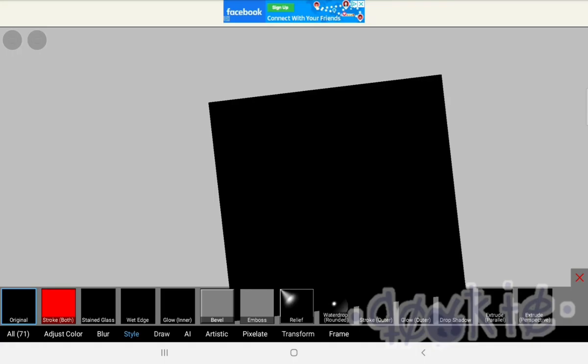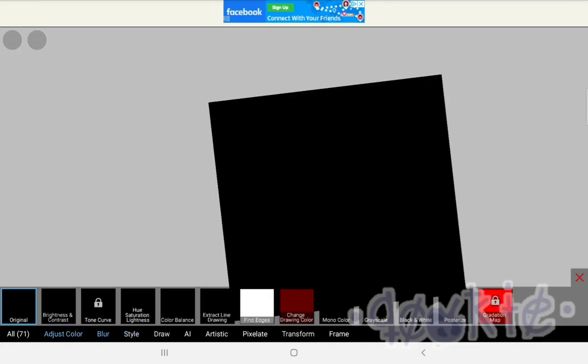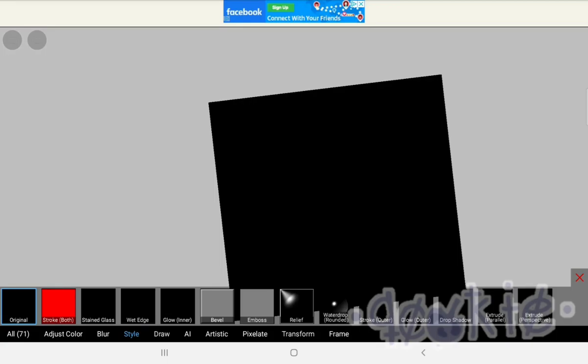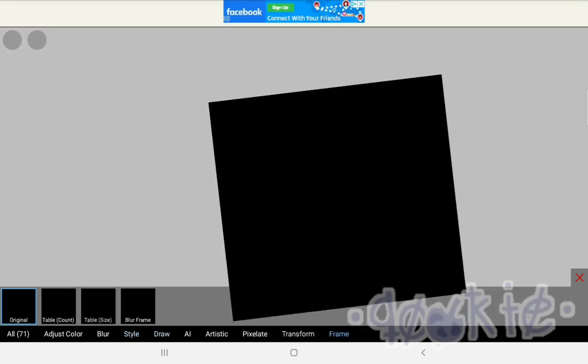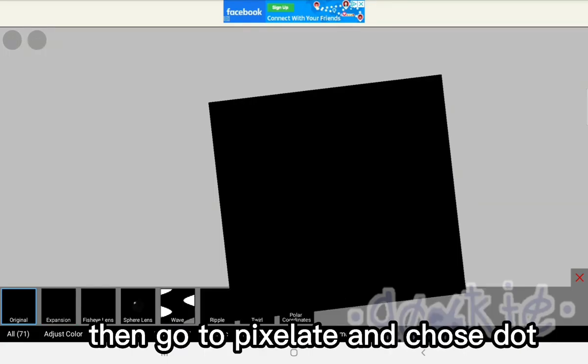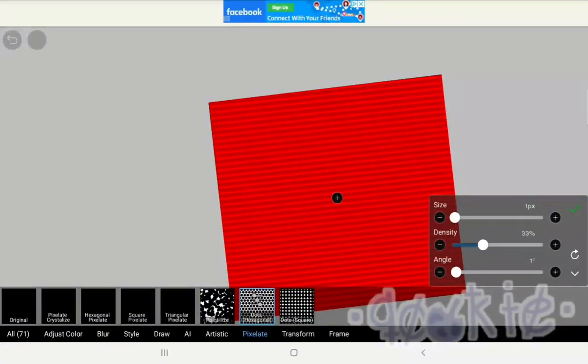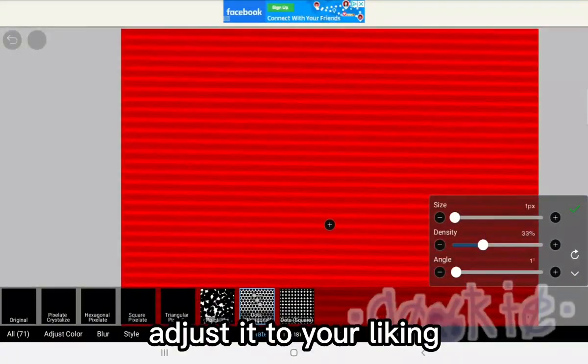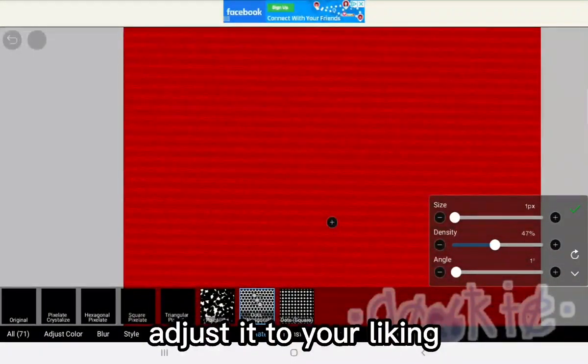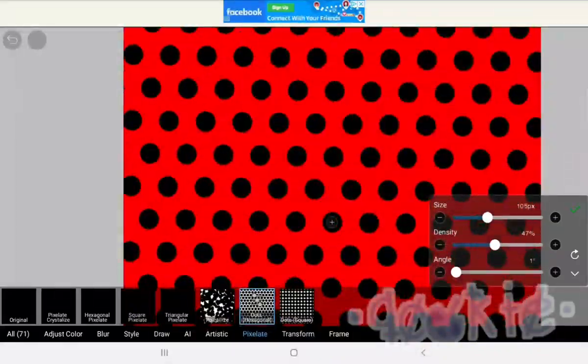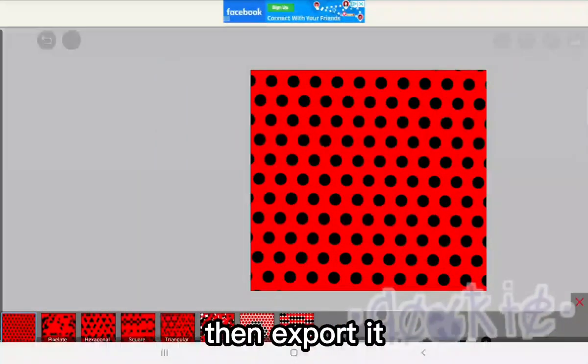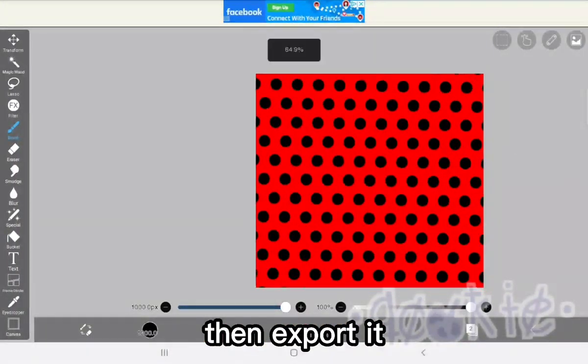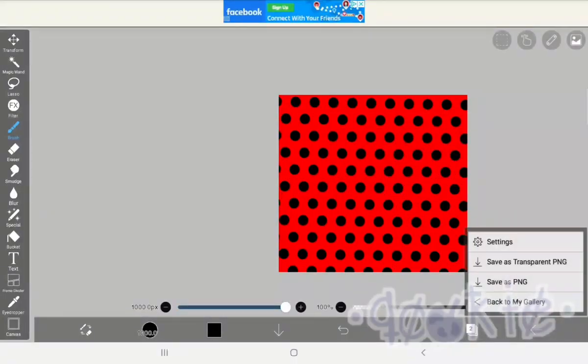Add a new layer, fill the layer with black, go to filter, then go to pixelate and choose dot.